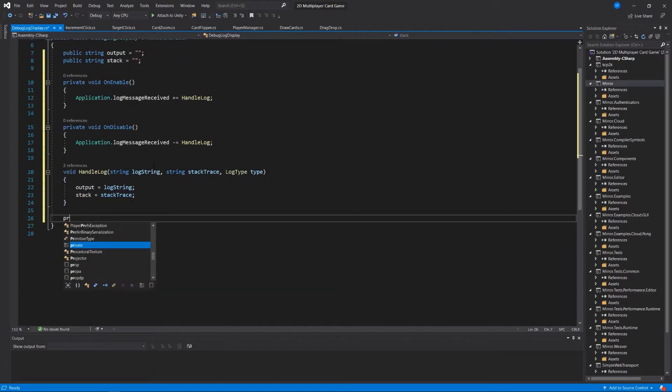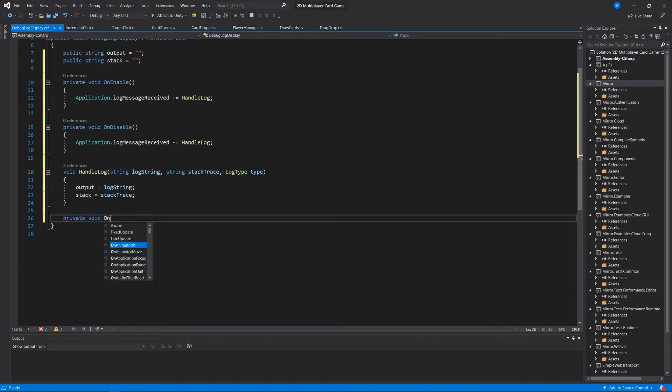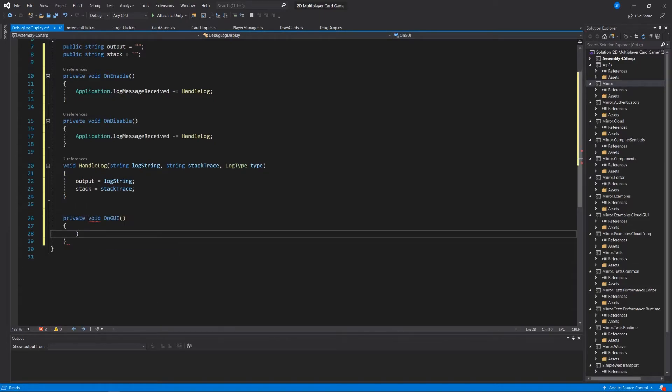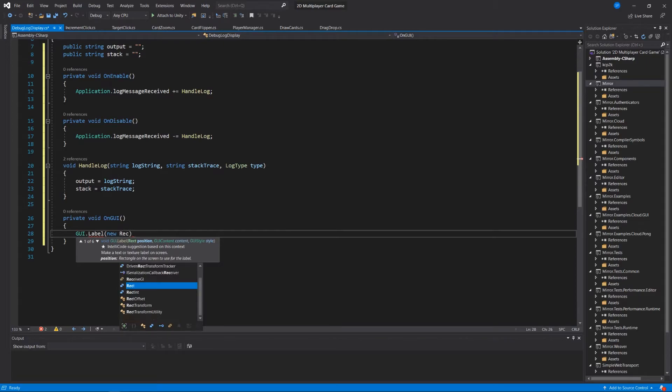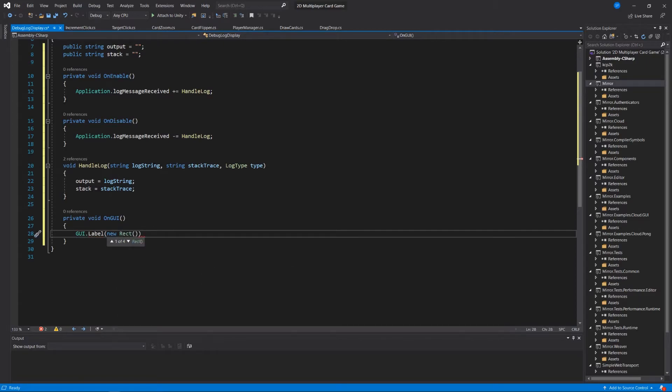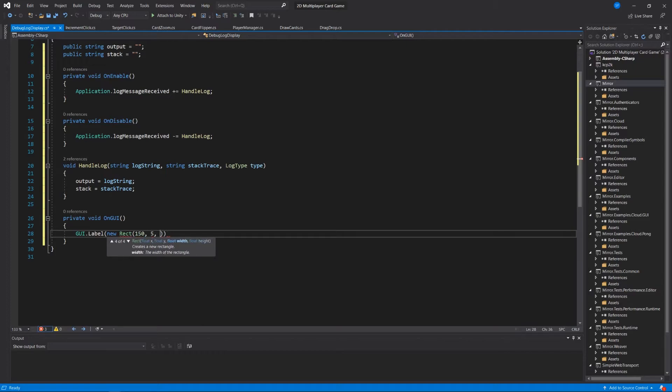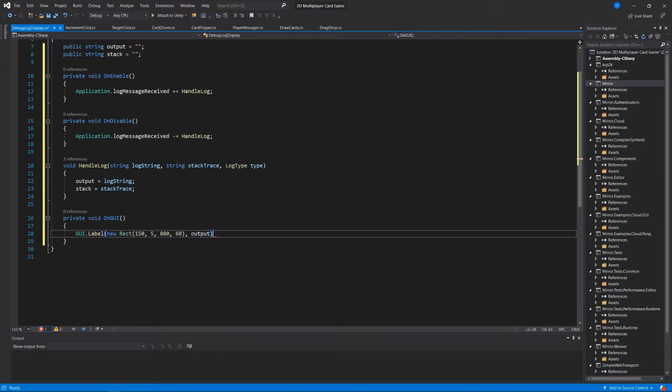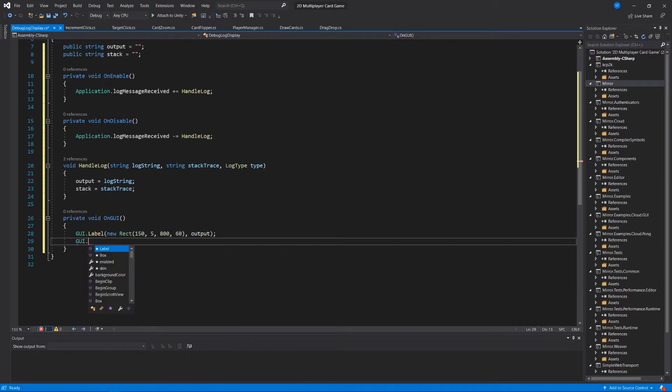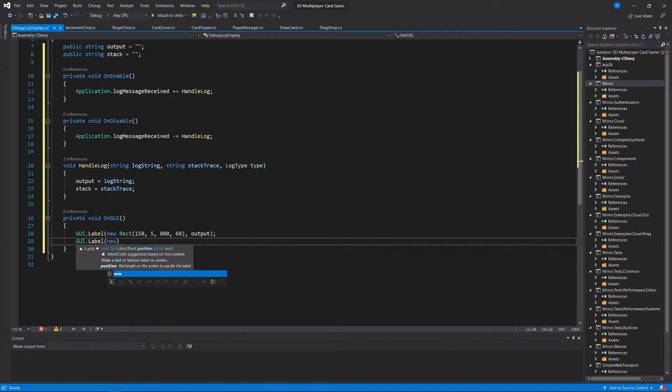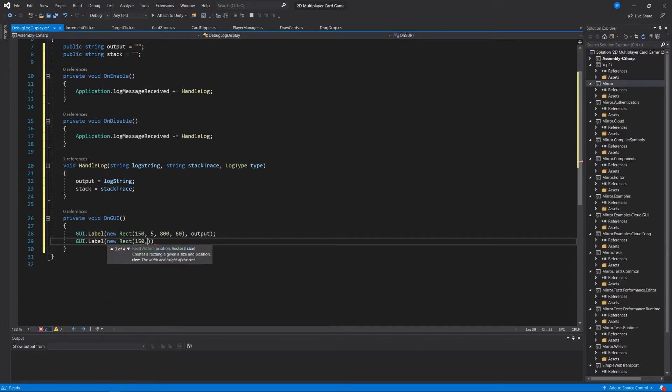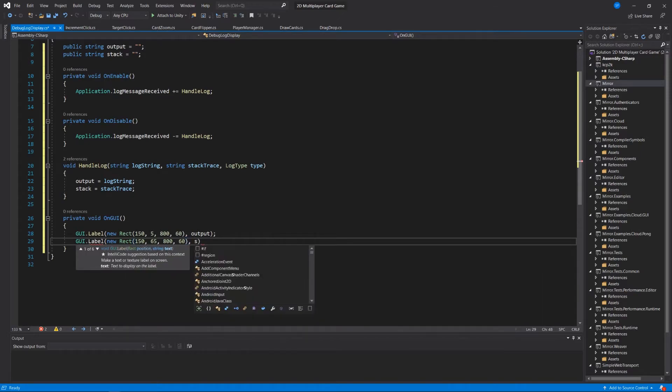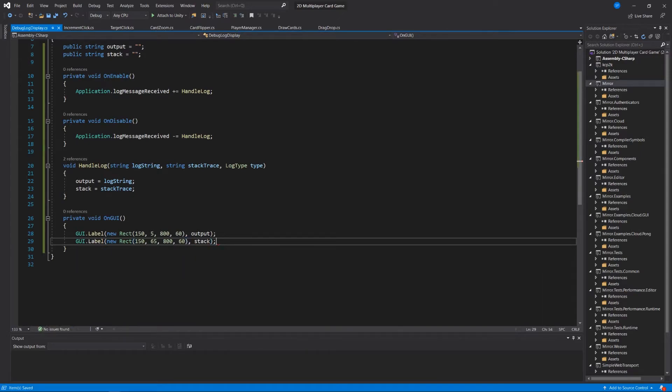And then to round this out we'll just say private void OnGUI: GUI.Label new Rect 150, 5, 800, 60, and then we'll pass in output. And GUI.Label new Rect 150, 65, 860, and pass in stack. That's it.